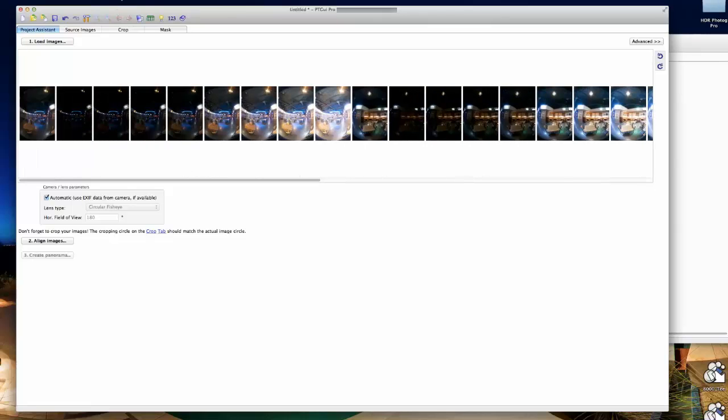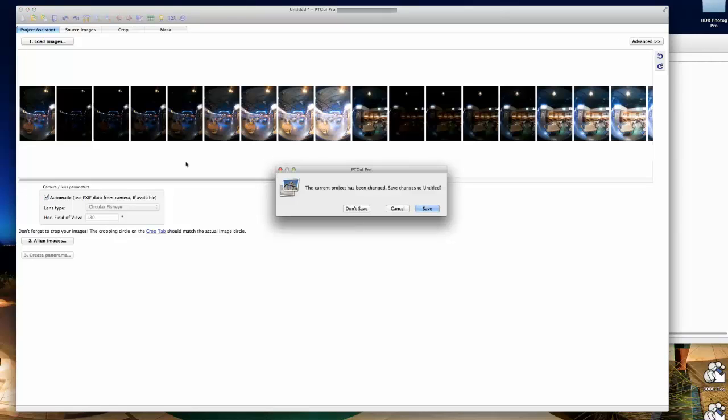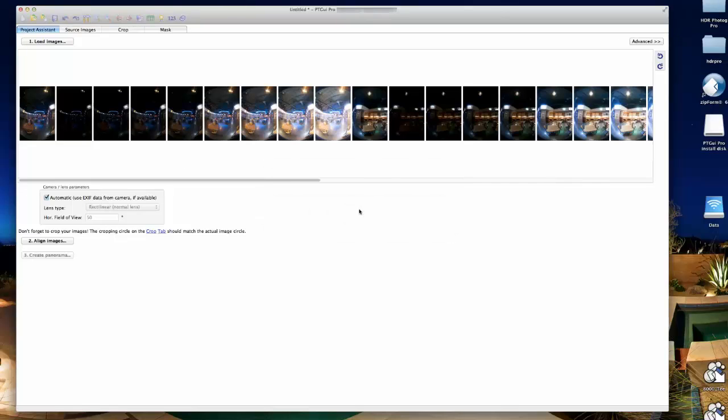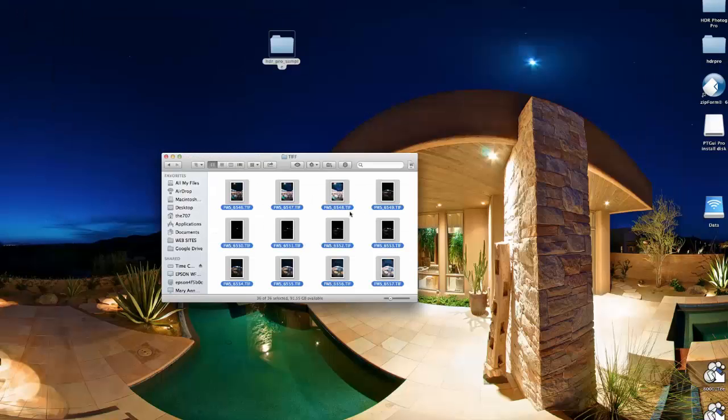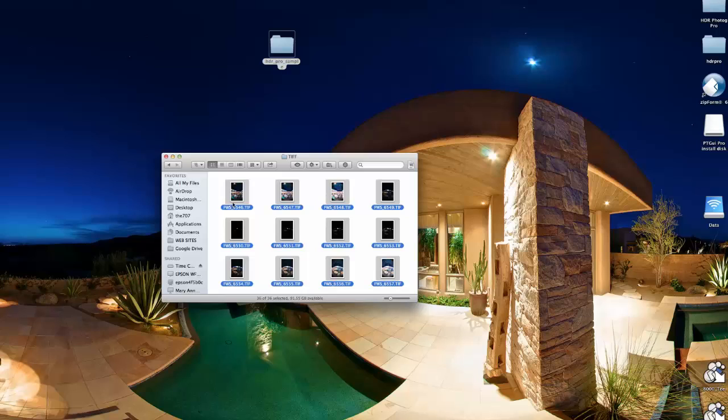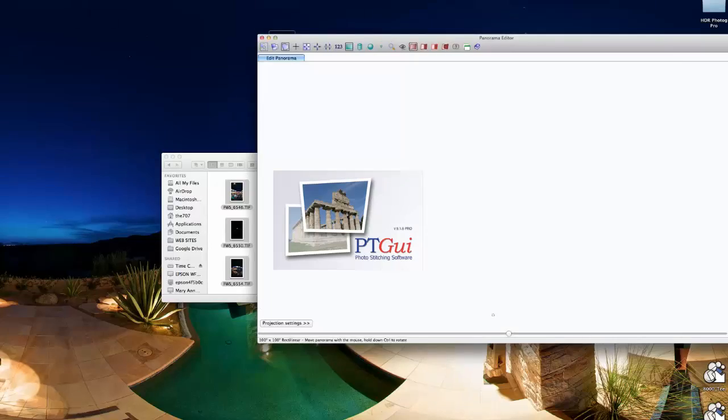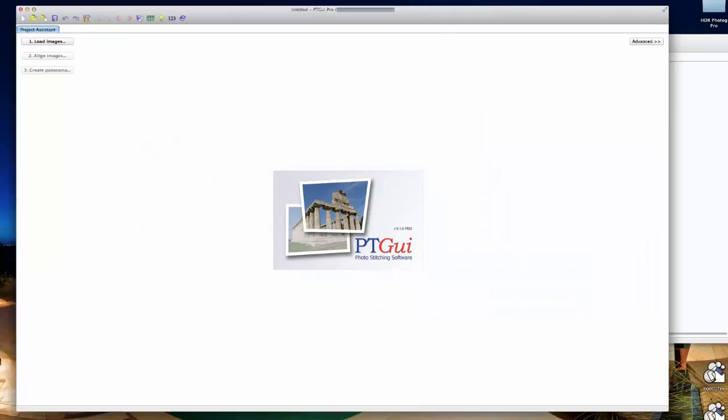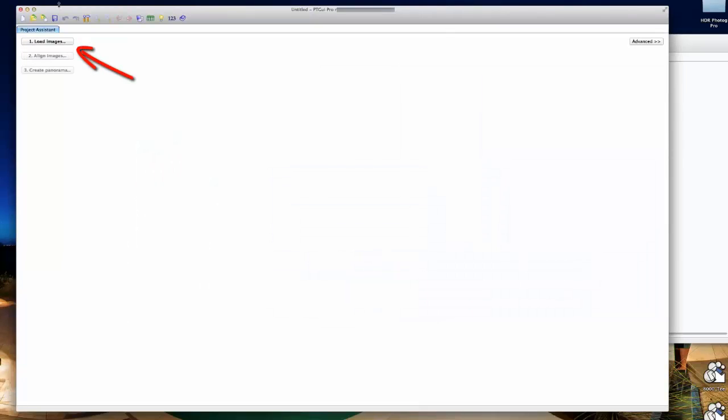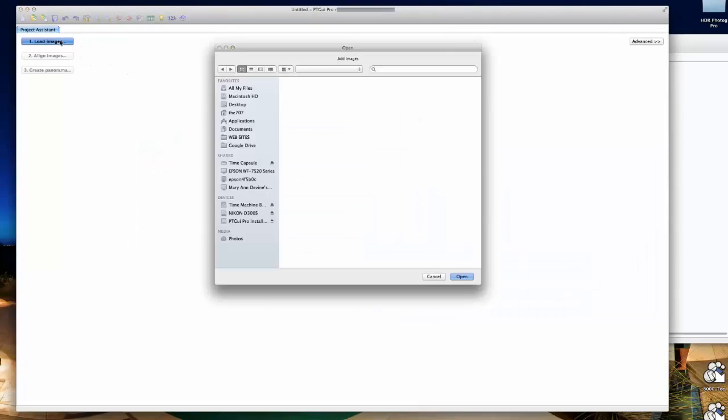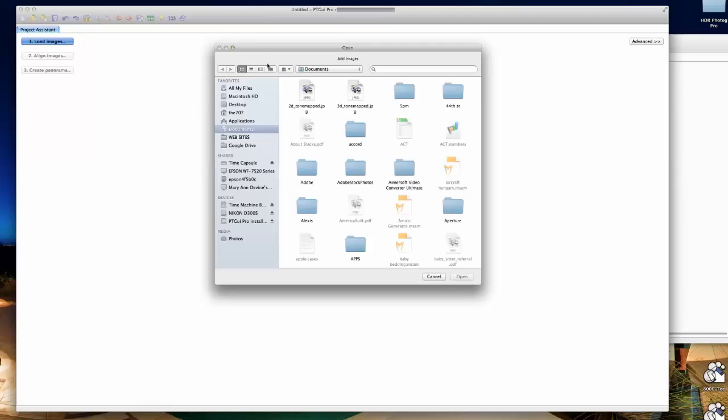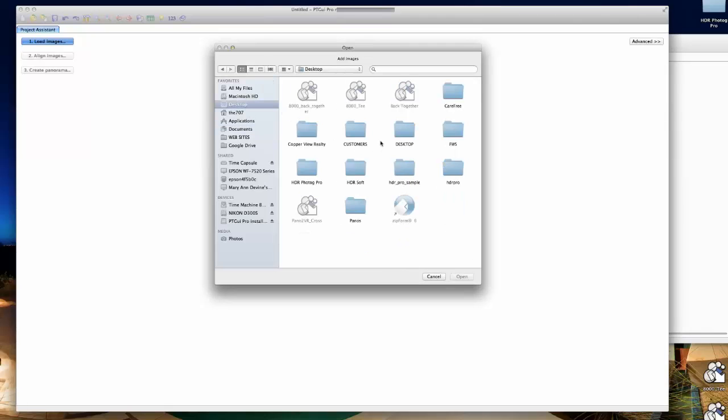If you're not comfortable with that particular method or perhaps you're on a PC, I'll show you the traditional way. You would open PT GUI as you normally would and you can see we have the load images button there.